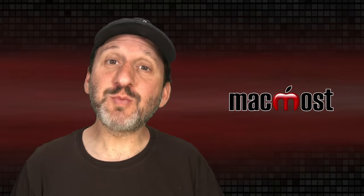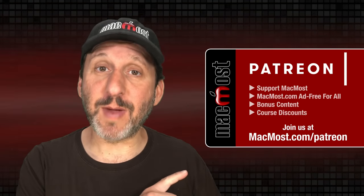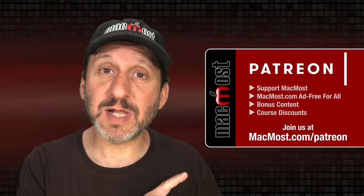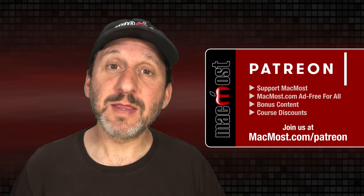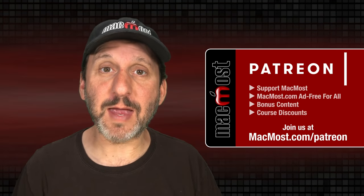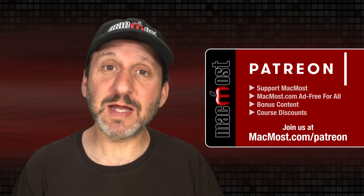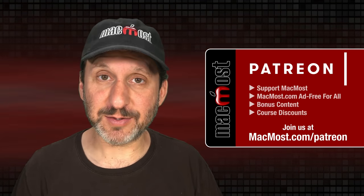MacMost is brought to you thanks to a great group of more than 1000 supporters. Go to MacMost.com slash Patreon. There you could read more about the Patreon Campaign. Join us and get exclusive content and course discounts.